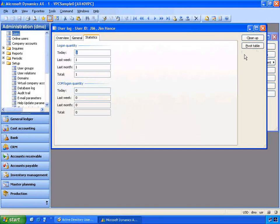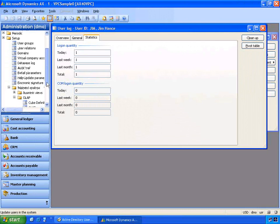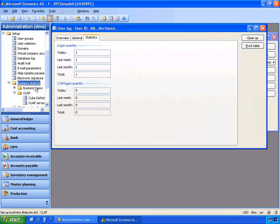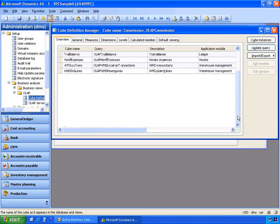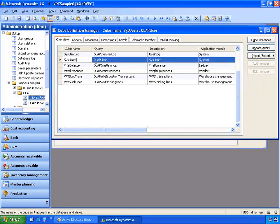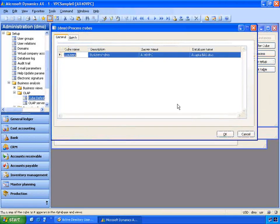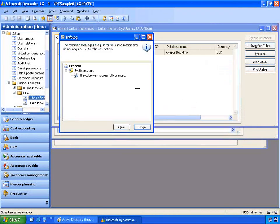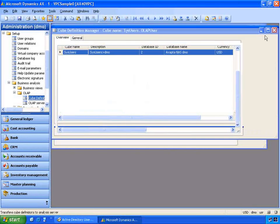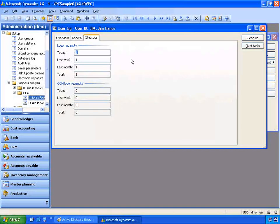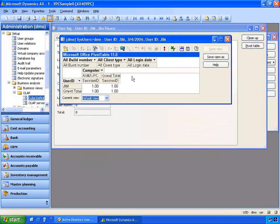If I'm an IT administrator with a large number of users, I can also make use of the business analytics features in Microsoft Dynamics AX and use the pivot table features. We first need to refresh the pivot table to SQL Analysis Services. In the administration module I can go into Setup > Business Analysis > OLAP and access the cube definition manager. From here I can access the users cube, go into the cube instance, and reprocess it to refresh the user log entries to SQL Analysis Services. The cube has been successfully refreshed.